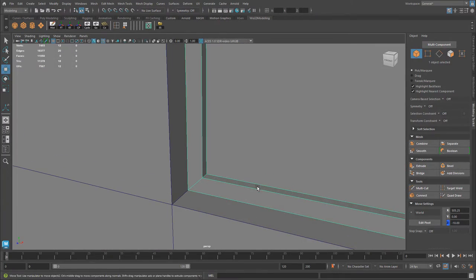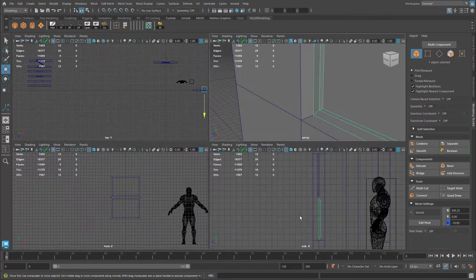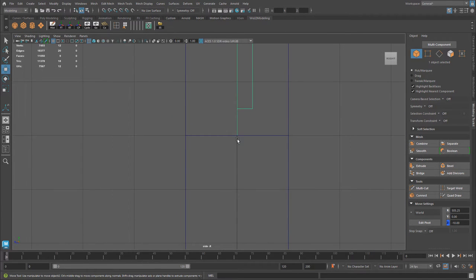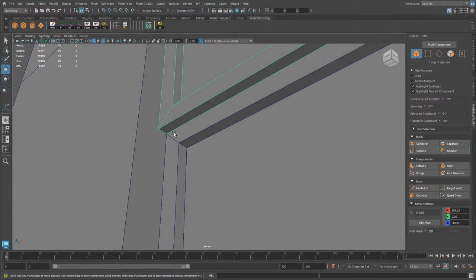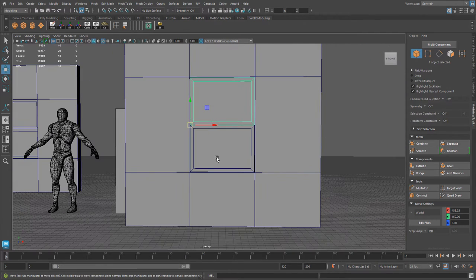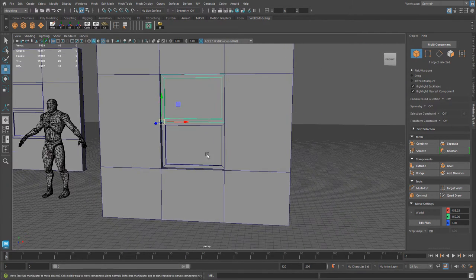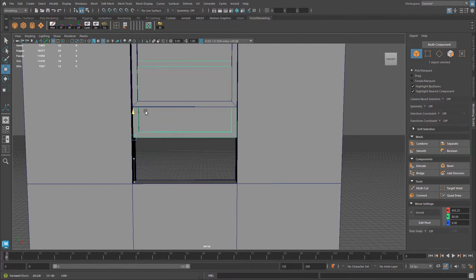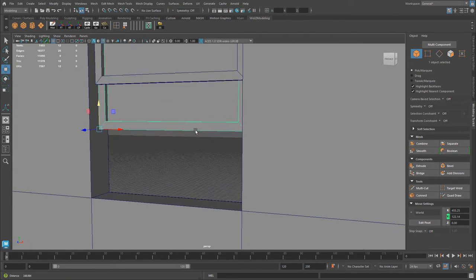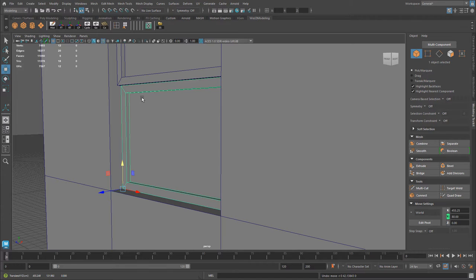Now I have the top portion and the bottom portion as separate pieces. The pivot points always get modified when you extract, so I'll modify them — snapping to the corner vertex by holding D, then V and middle-mouse dragging. Since I snapped to the grid earlier, I can just snap them back. Pivot points are always modifiable later prior to export if I need to take this into a game engine, so that's not a problem.